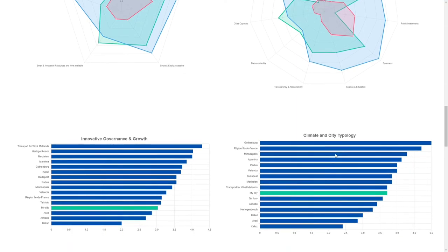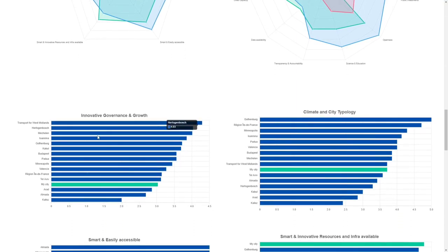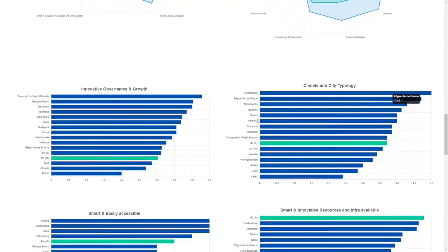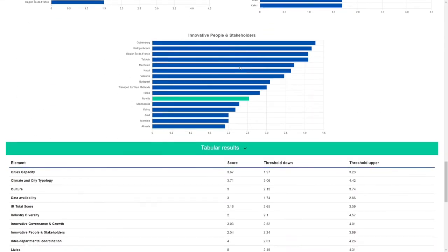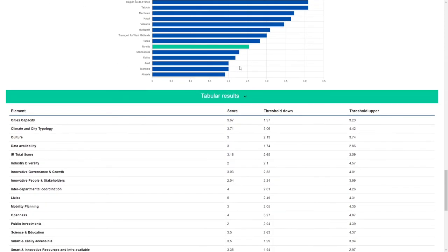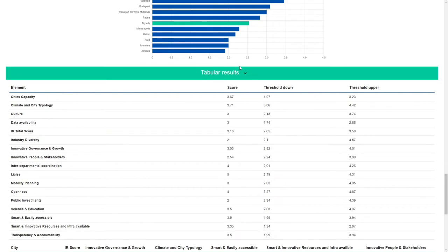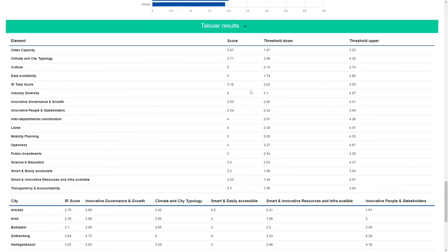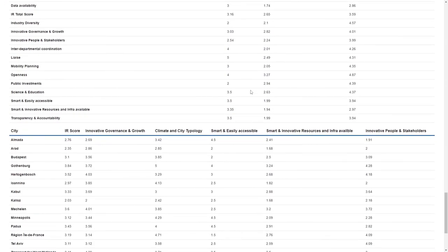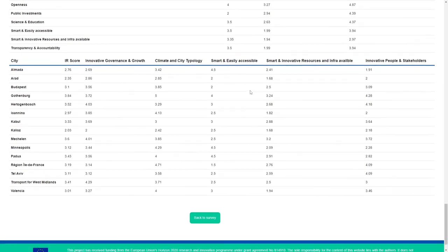Finally, these bar plots contain the score of each element compared to other Sprout cities. There are also two additional tables: the first one contains the average score of each element, sub-element and question, along with the lower and upper threshold in order to understand when one of them is critical in your city; and the second table contains the total score and the score of the elements for each city in the database.